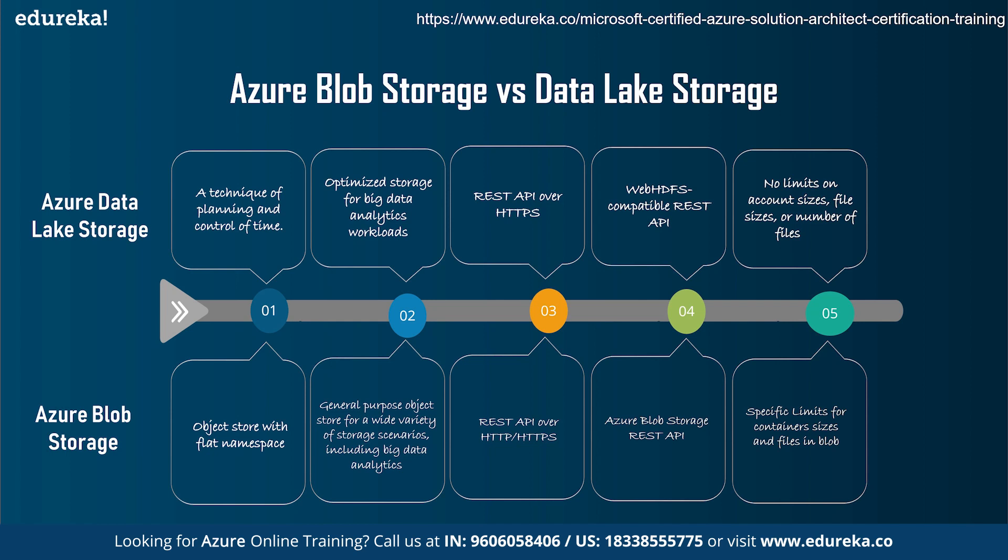In Azure data lake storage, the APIs are over HTTPS only. Whereas in blob storage, the REST API is over the HTTP as well as the HTTPS. In Azure data lake storage, there is no limits on the account. But in Azure blob storage, there are specific limits for container sizes and the files in the block. So these were the major points which differentiate Azure blob storage with Azure data lake storage.